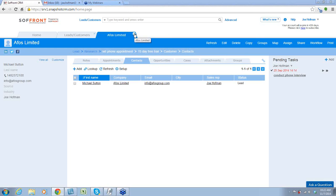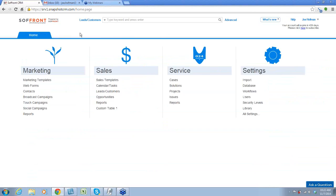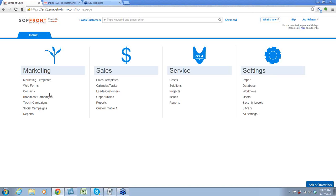That's the first thing I need to point out to people, because they'll send campaigns and ask, 'Why didn't these people get the campaign?' That's usually 90% of the reason. The other 10% is usually a bad email address, or the recipient's firewall has blocked it. So with that being said, this is where the campaigns live. The first thing that we need to do with any campaign — whether it's a broadcast or a touch campaign — is we need to create a marketing template.